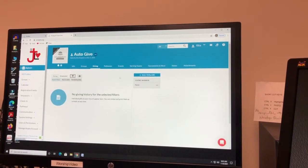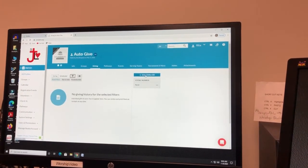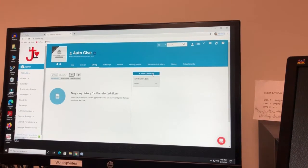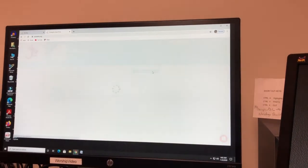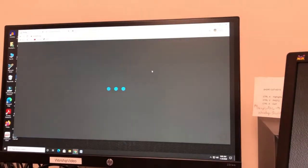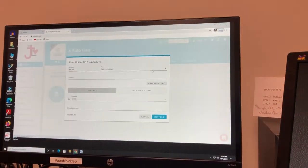And from here we're going to enter Online Gift, if you can see it over here. And go ahead and click on that.